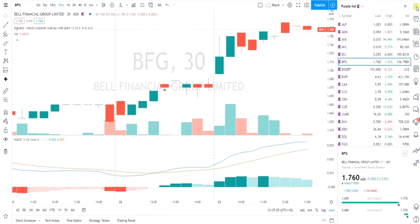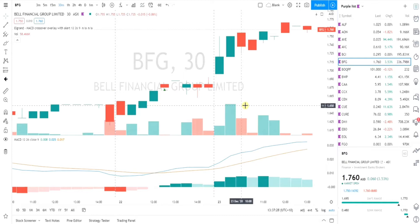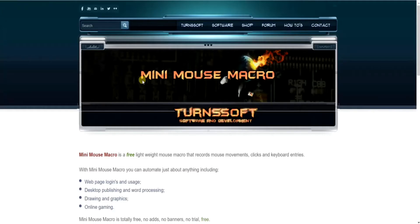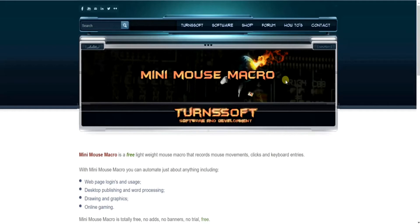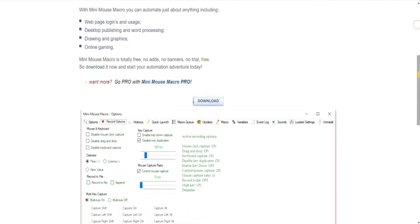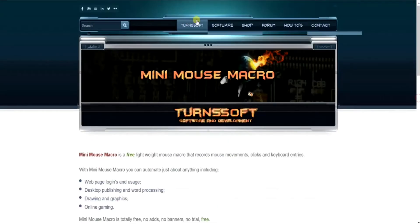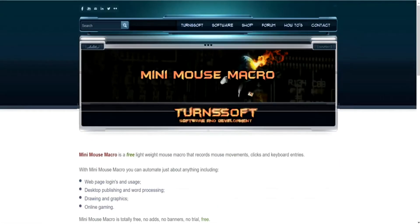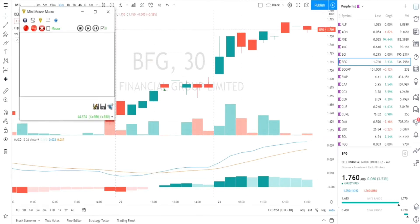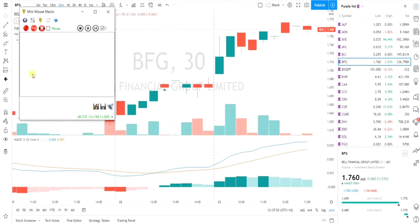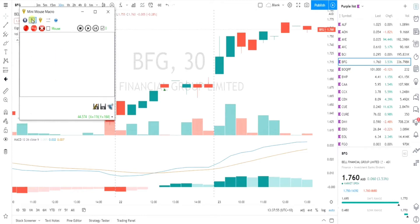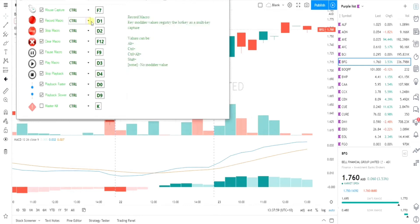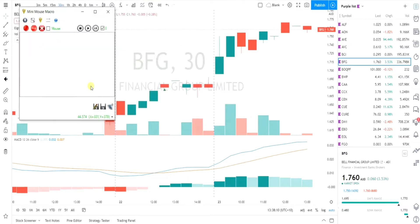So what I came up with is a program called Mini Mouse Macro. All this does is copy your keystrokes that you put in. It's completely free and you can download it. I'll leave a link in the description. Once you've downloaded it, it opens this box. In there are shortcuts for hotkeys. I've made mine: one to start recording, two to stop recording, three to play back the recording, and four to stop the playback.